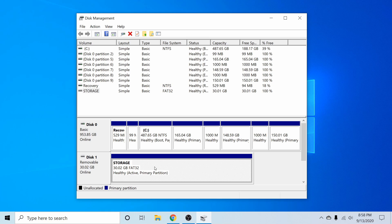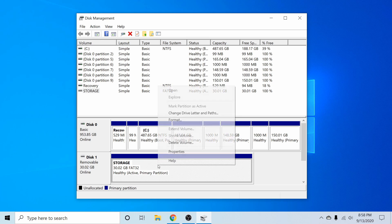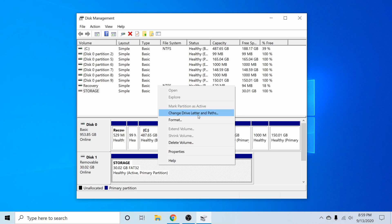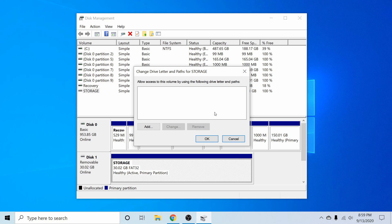Just like we formatted it through command prompt, I can now right click on this and actually hit the change drive letter and paths. If I click on this, we can see that there's no letter or path currently assigned to our disk.